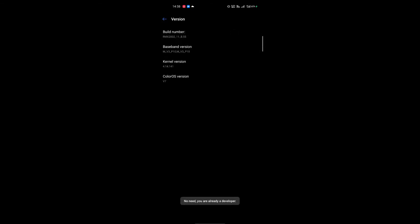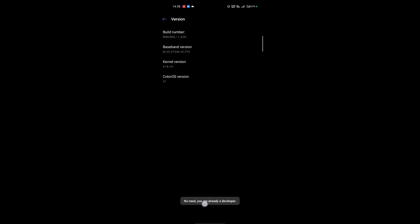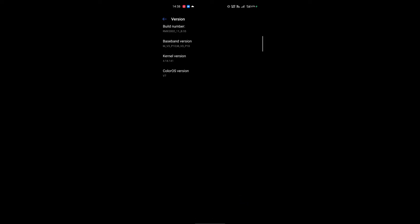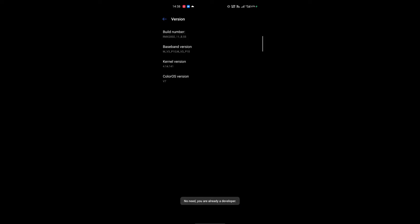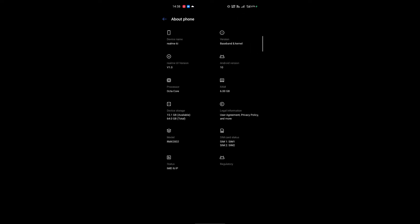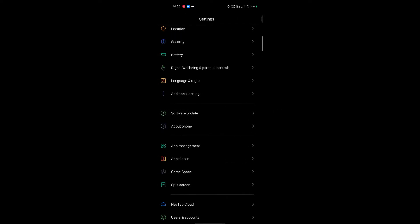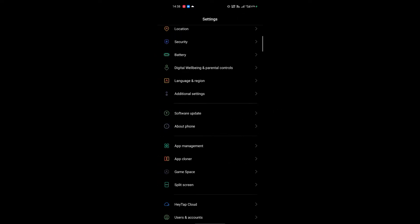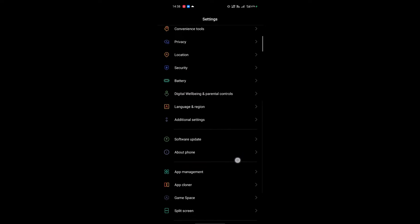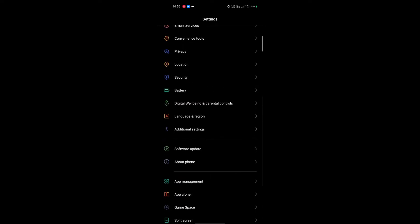So just click on it until you become the developer. For my case I am already a developer that's why it's saying that kind of message. But if in your case you are not a developer then you will become a developer after 5 to 10 time click on the build number. So after you become a developer just go on additional settings.